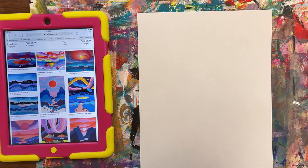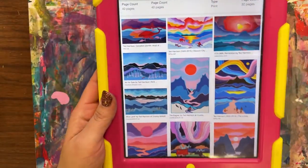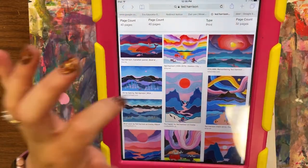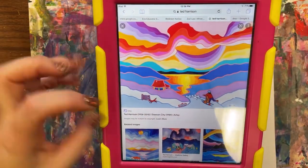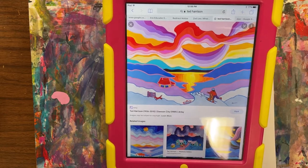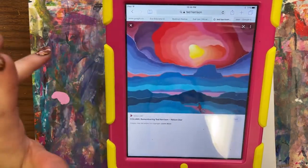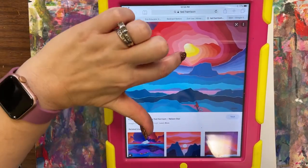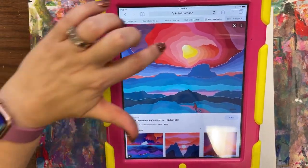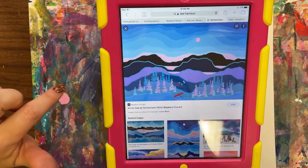Hello, everyone. Today we're going to be starting on our Ted Harrison inspired landscapes. Ted Harrison was a painter from Canada, and he created some really beautiful, bright, graphic-looking landscapes that had a lot of different contrasts between cool colors and warm colors. And a lot of them had great value gradation, which is perfect for us as we are learning about incorporating value.